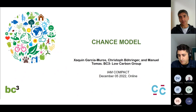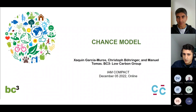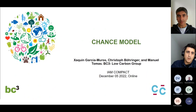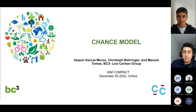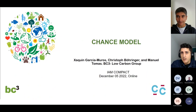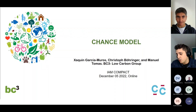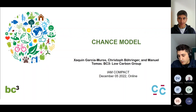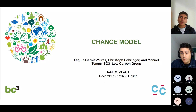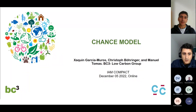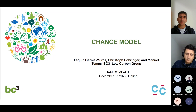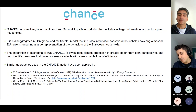I want to start with a specific warning that this is a work-in-progress model. We have a version, but we didn't apply it yet in a specific paper. We are also open to work on it in the next month and to improve some of the characteristics of the model.